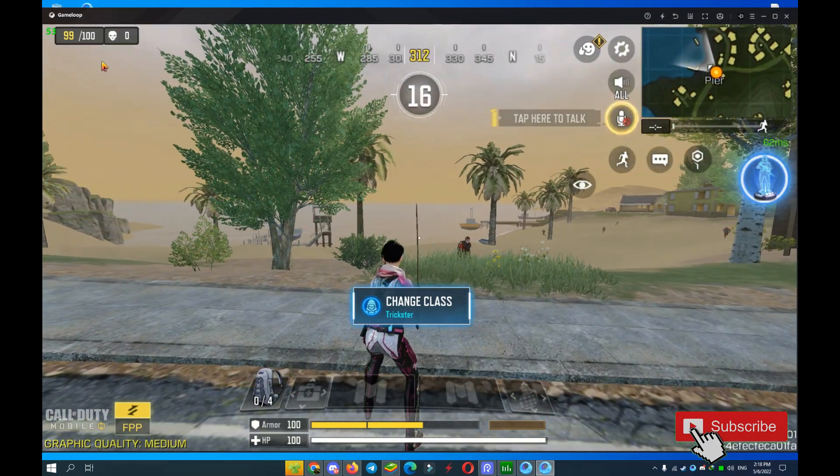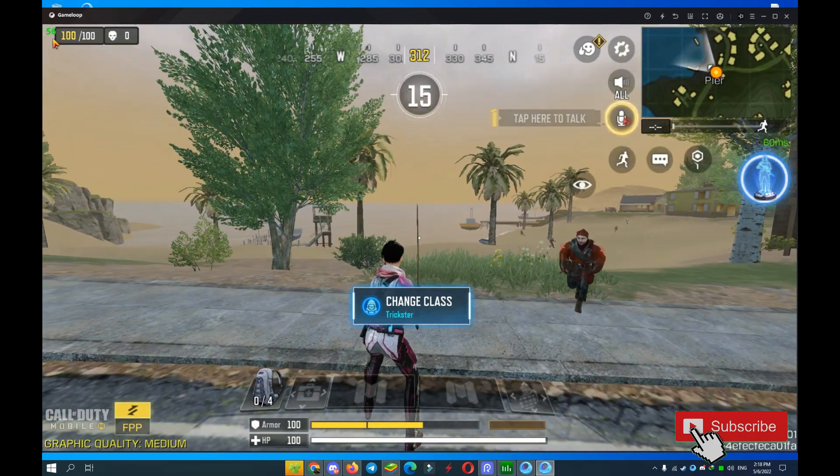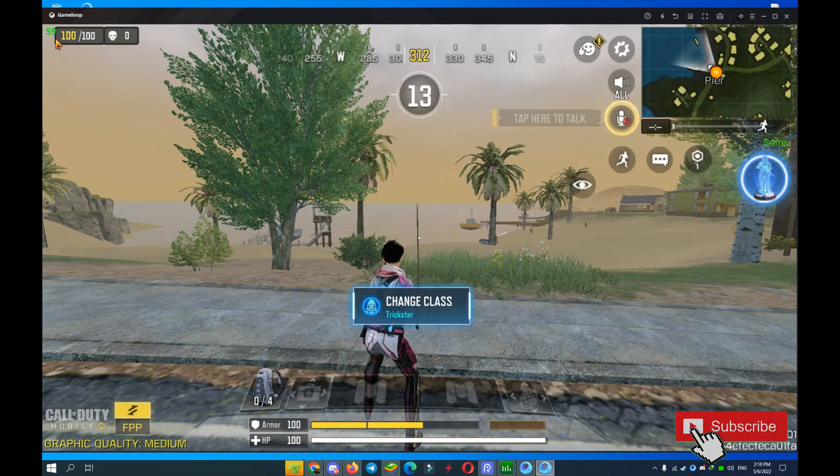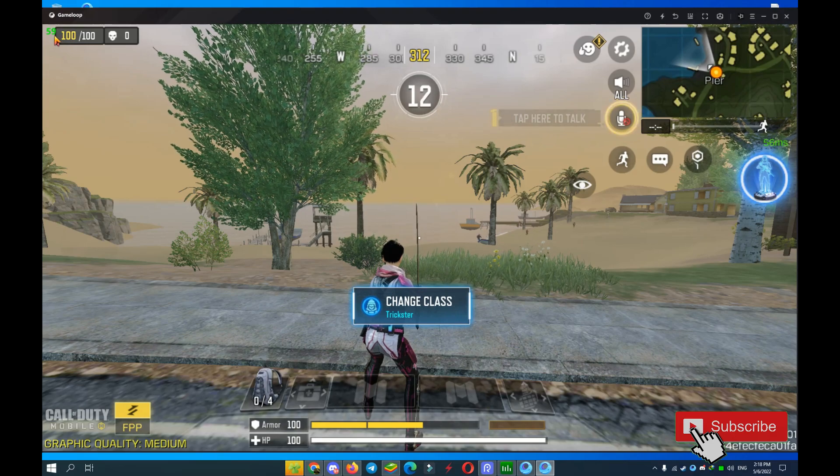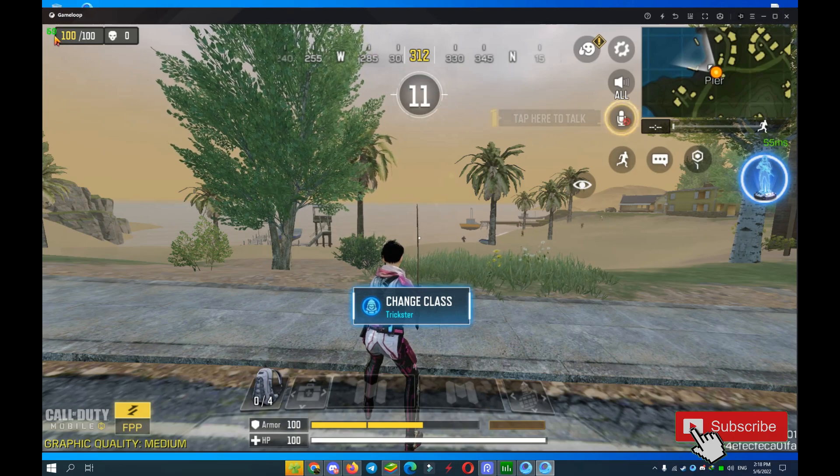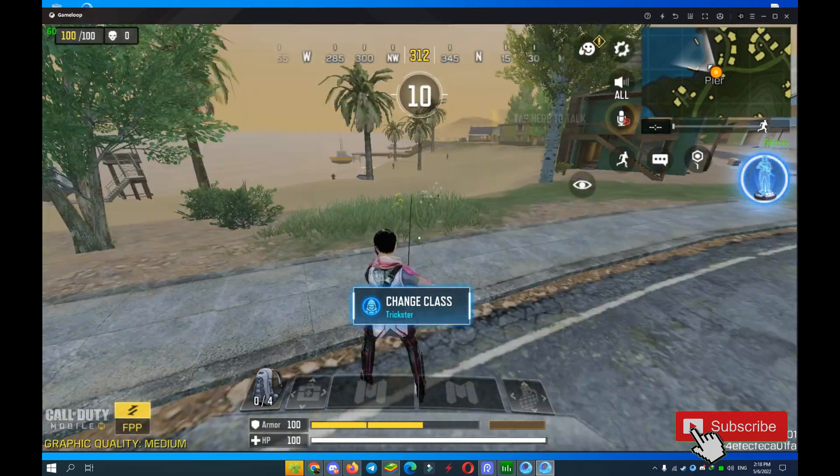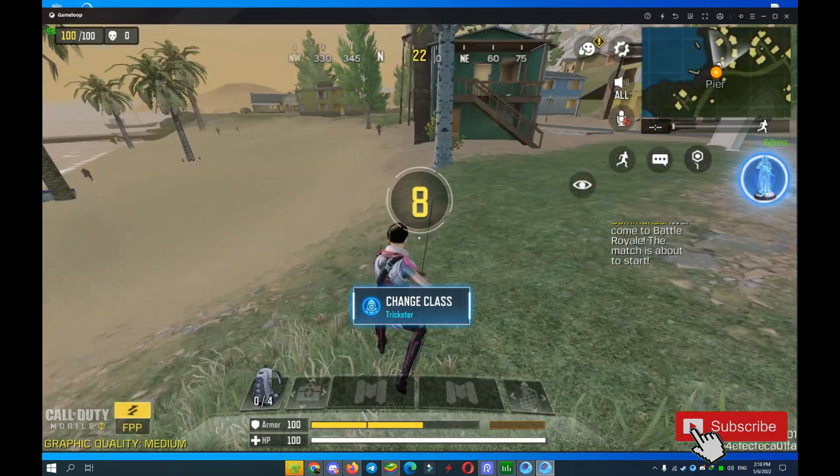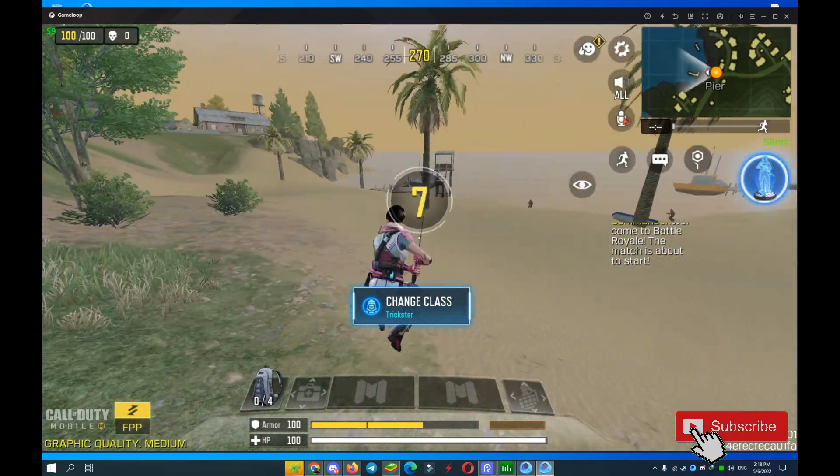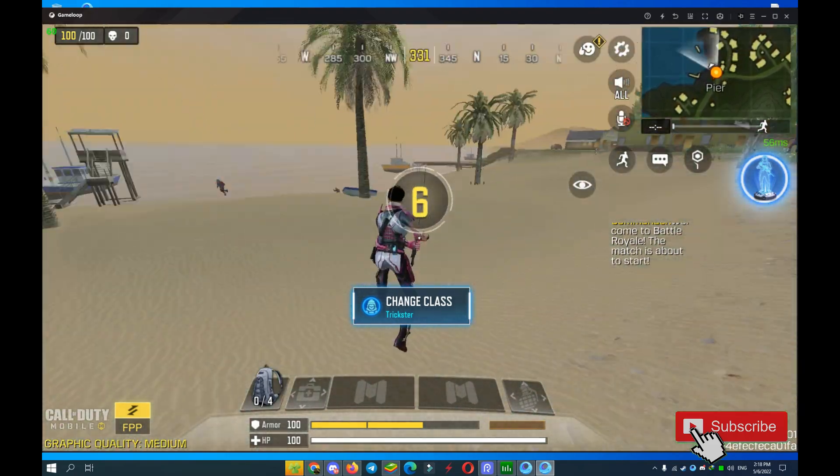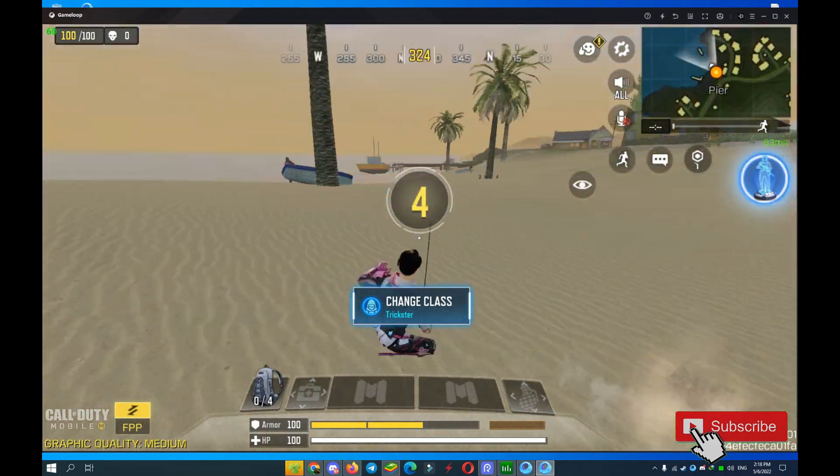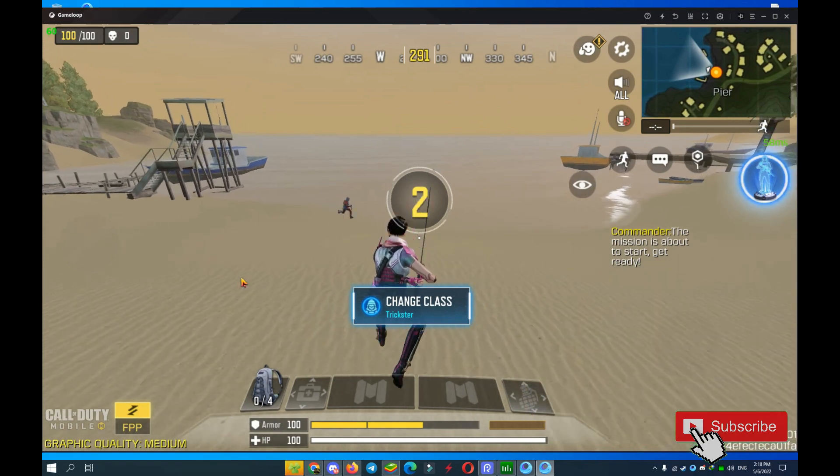You see I have maximum FPS on my PC, 60. Nice. My game is very, very smooth and it's very awesome.